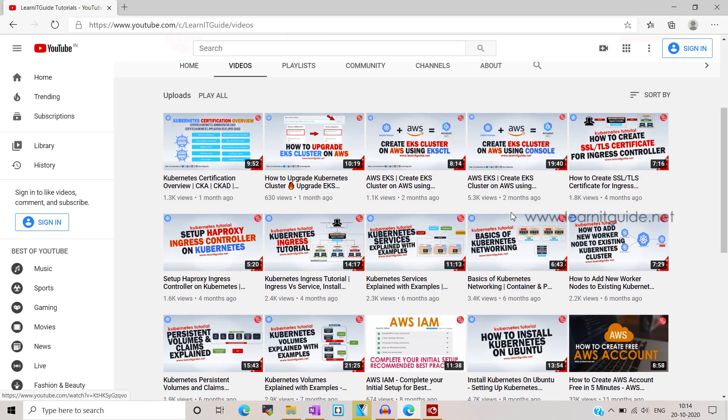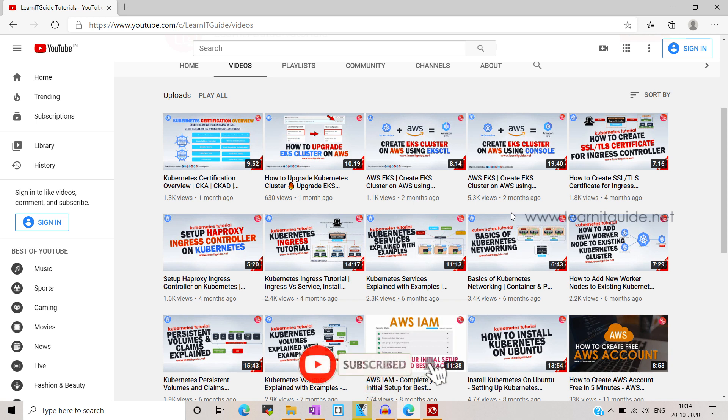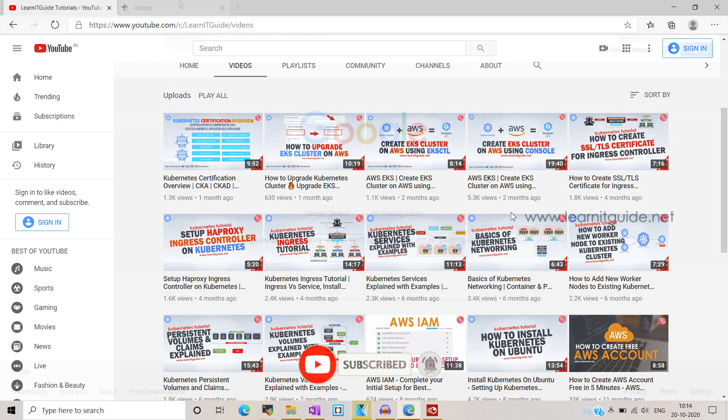If you still didn't subscribe to our channel, do subscribe now and click the nearby bell icon to get notifications immediately. Let's get started.